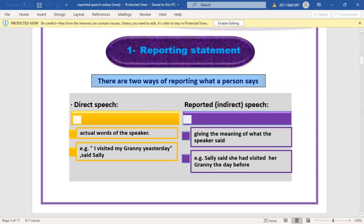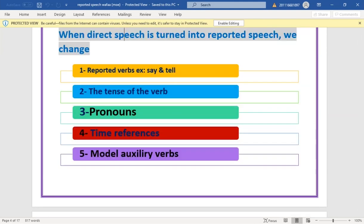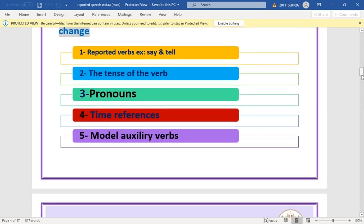The changes in reported speech involve: first, the reported verb (say/tell); second, the tense of the verb; third, pronouns; fourth, time references; and fifth, modal auxiliary verbs. Let's see each change in detail.